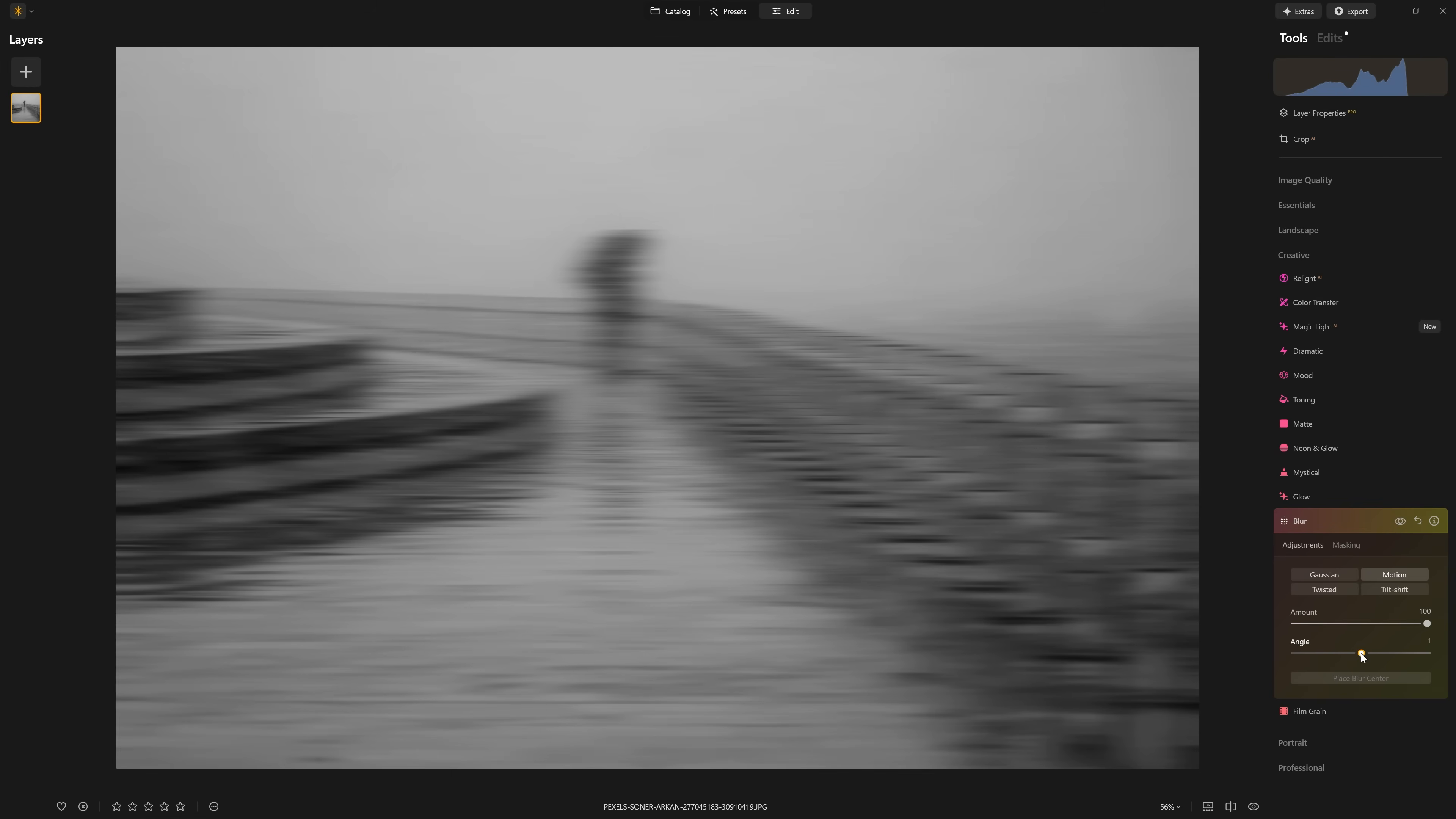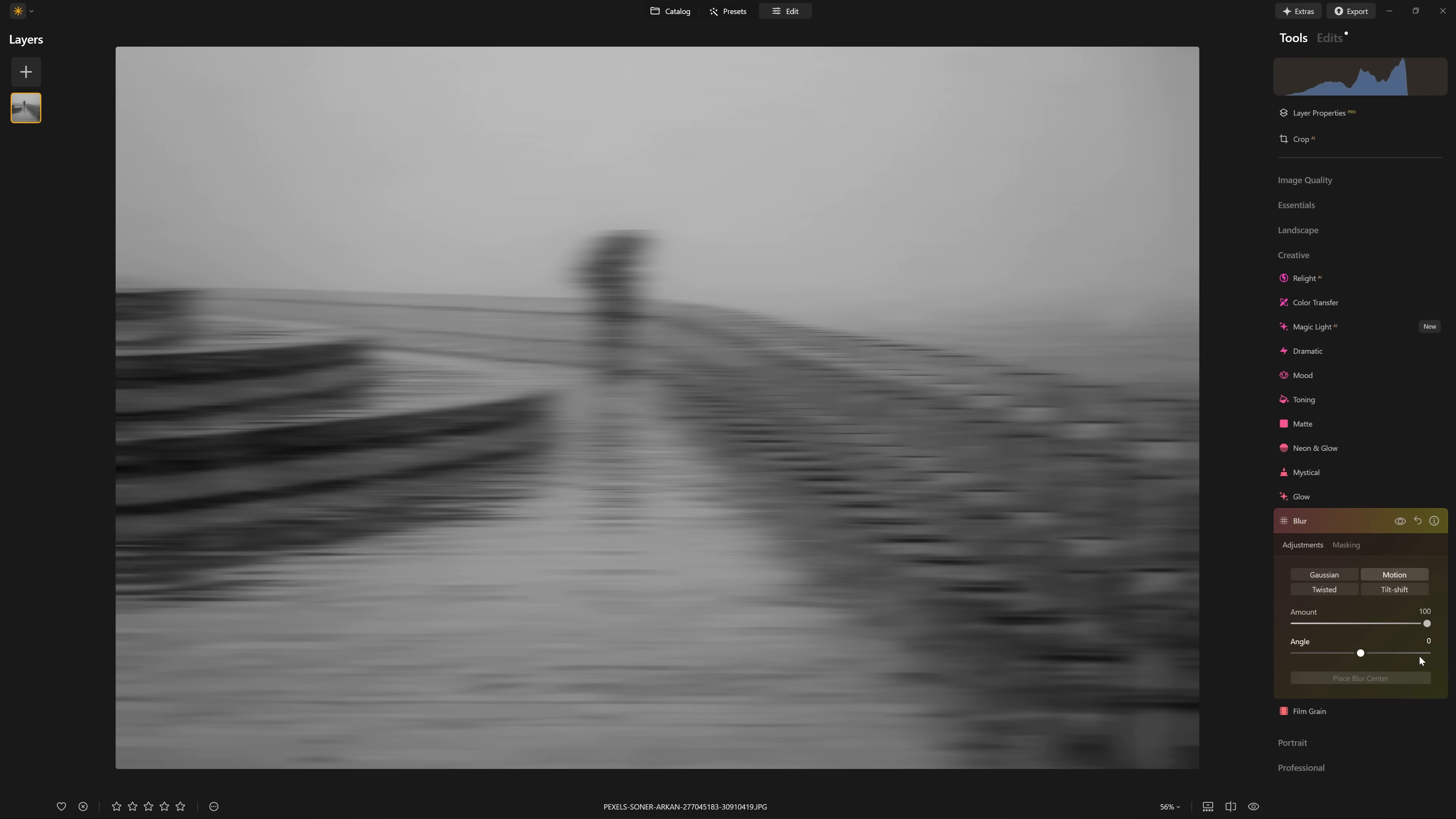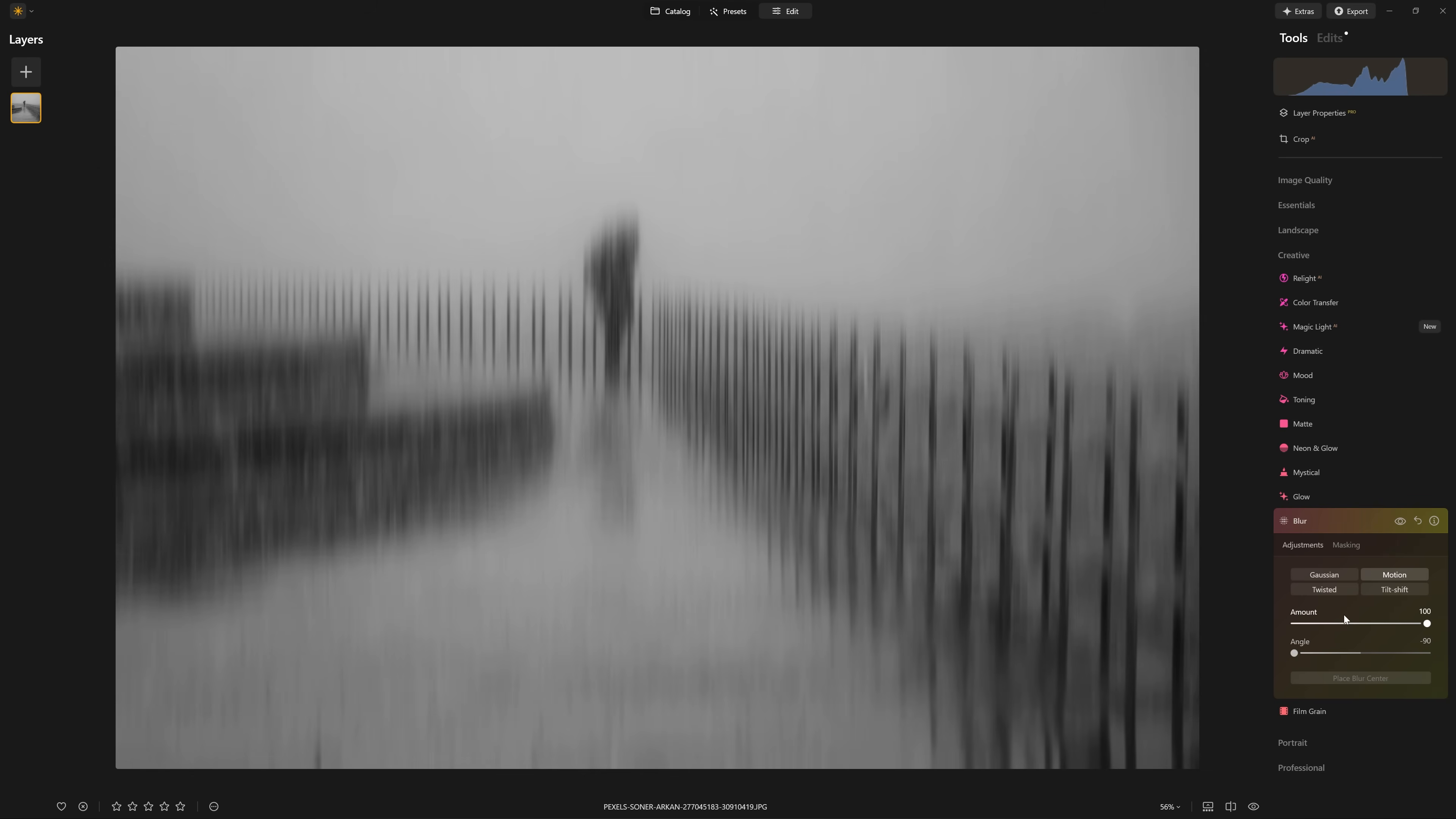But if we want to change that angle to top to bottom, we just grab that angle slider and move that up to 90, obviously representing 90 degrees. So at zero, we have a left to right and all the way at the top or the bottom, we have 90 degrees. So for the background blur effect, it's as easy as that, but we want to keep the subject in focus.